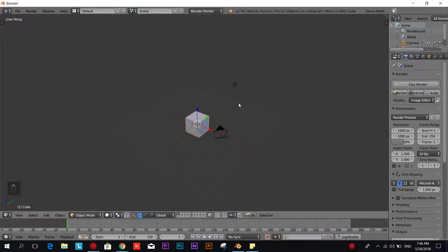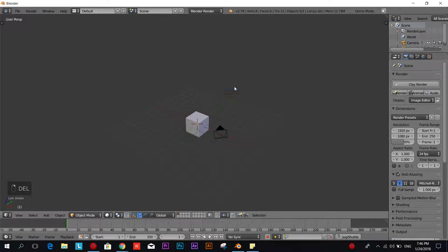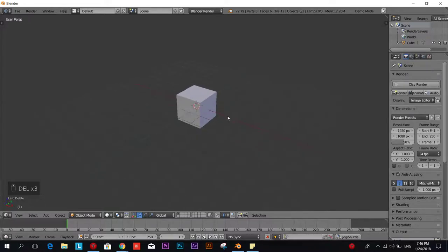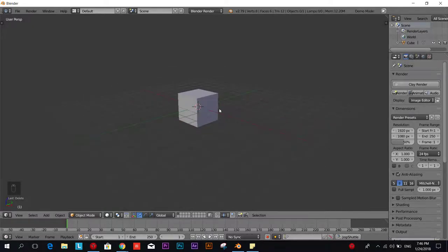We continue by deleting this light source and the camera. We don't need this for the tutorial at least. Now we have the cube.